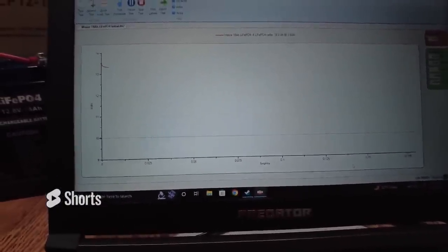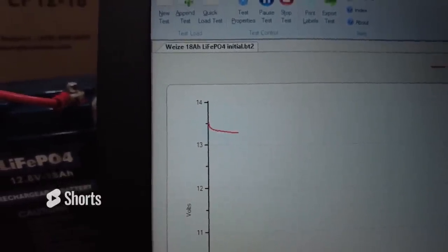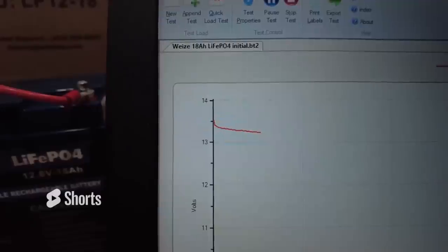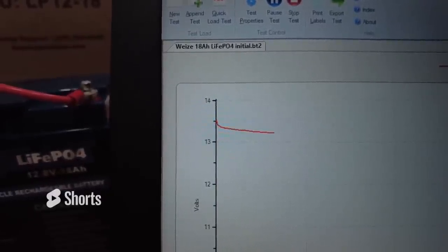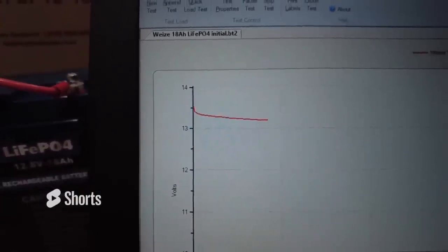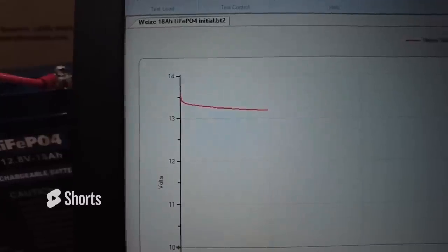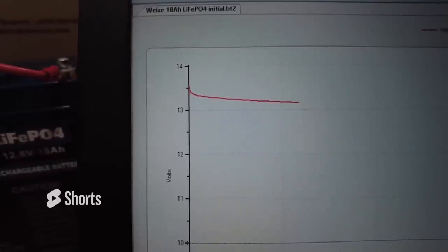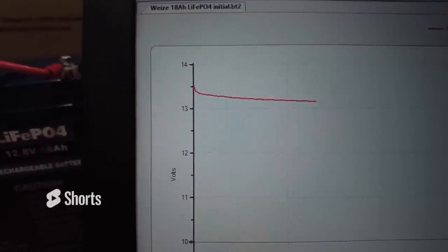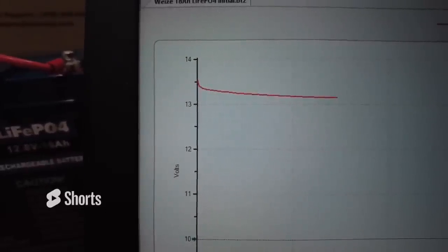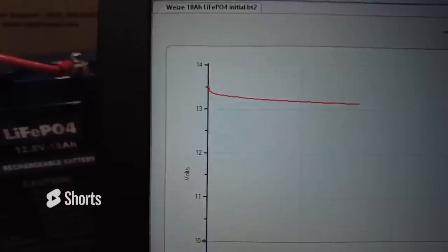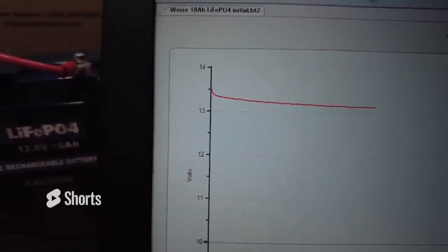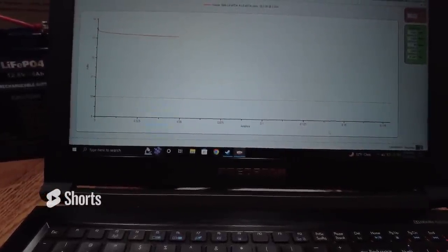Right away we're seeing the voltage is about 13-ish, a little over 13. It's dropping pretty quick here. Let's see if it levels out and then we'll let this test run. We're at 13.16, 13.15. Remember this is only rated at 12.8 volts.